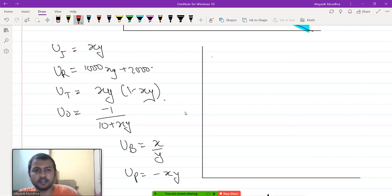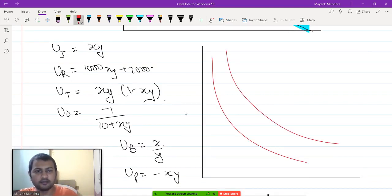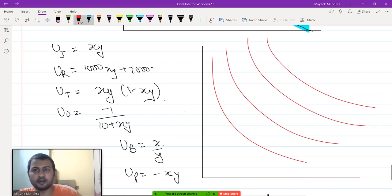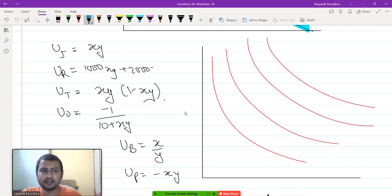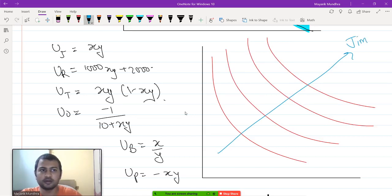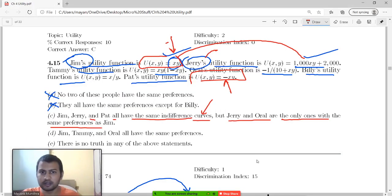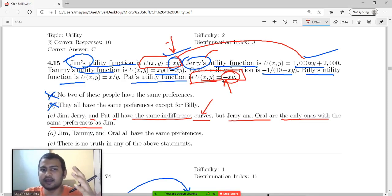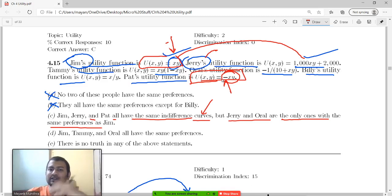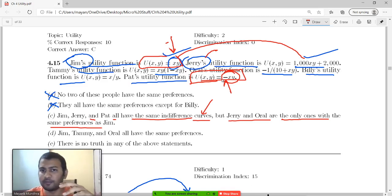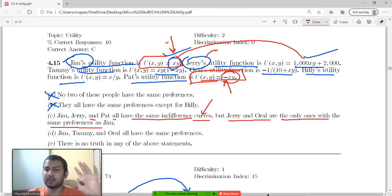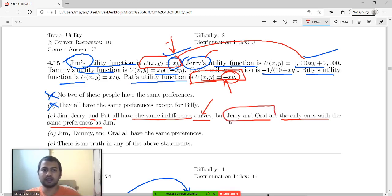The ICs for both Jim and Pat look the same, but for Jim utility is increasing outward, whereas for Pat — whose utility is minus x y — the maximum utility is 0, occurring at the origin. Pat wants less of every commodity; for Pat all commodities are bads. So they do have the same indifference curves, but Jerry and Oral are the only ones with the same preferences as Jim.